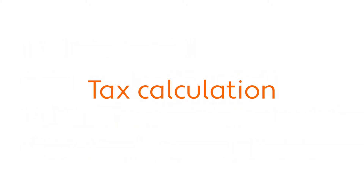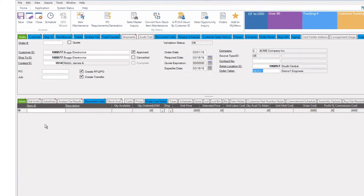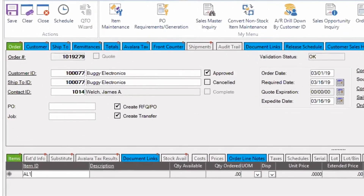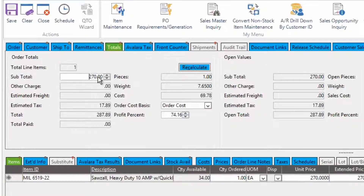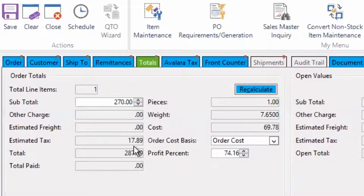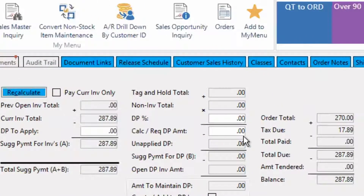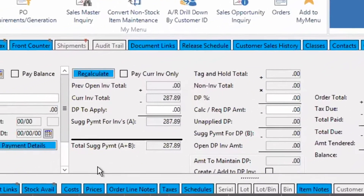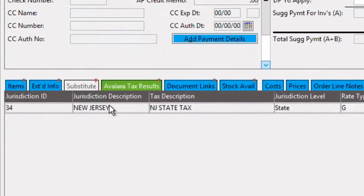Let's take a look at the tax calculation. Currently I am in the order entry window in Profit 21 with my customer loaded. I will add an item and quantity to the order. As I click the totals tab we can see the subtotal of the order and the estimated taxes shown here. Under the remittances tab we can see the order total and the tax due. Finally, under the Avalara tax results tab we can see the tax jurisdictions.